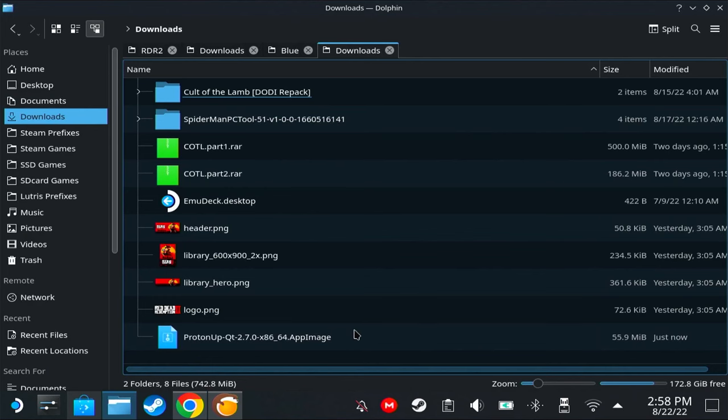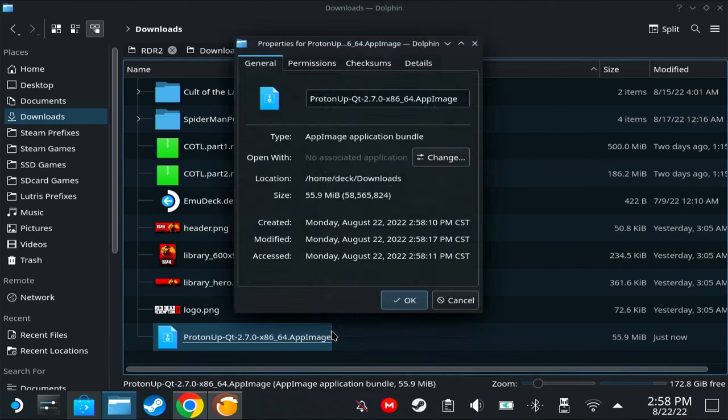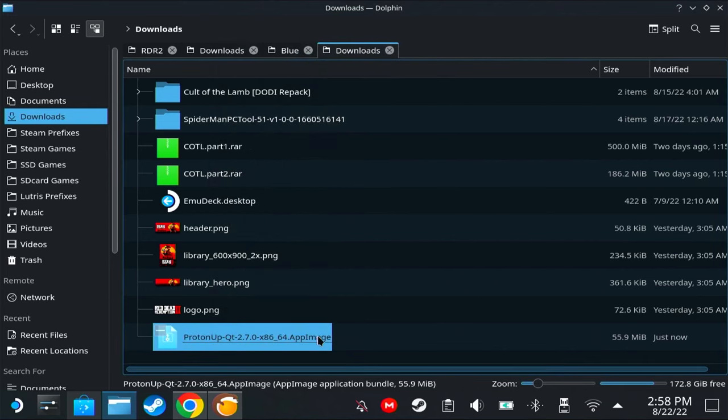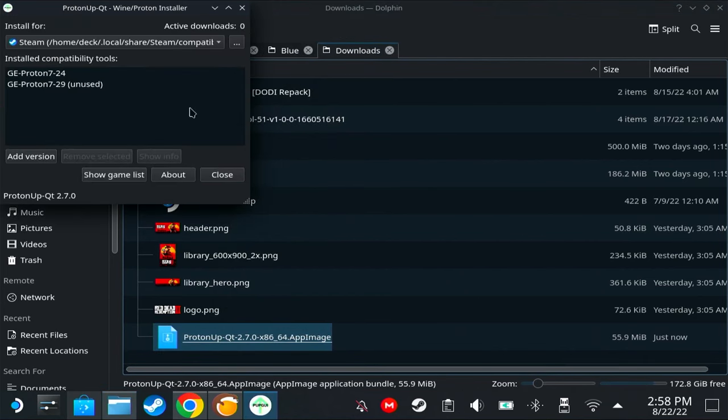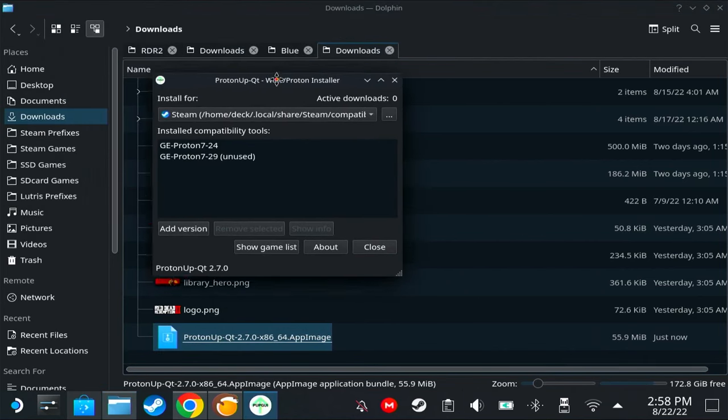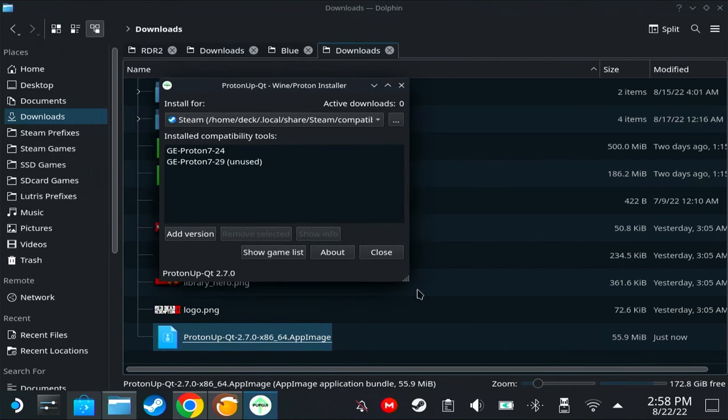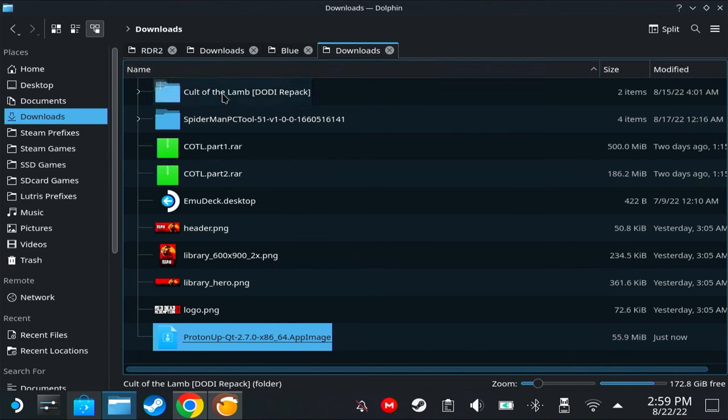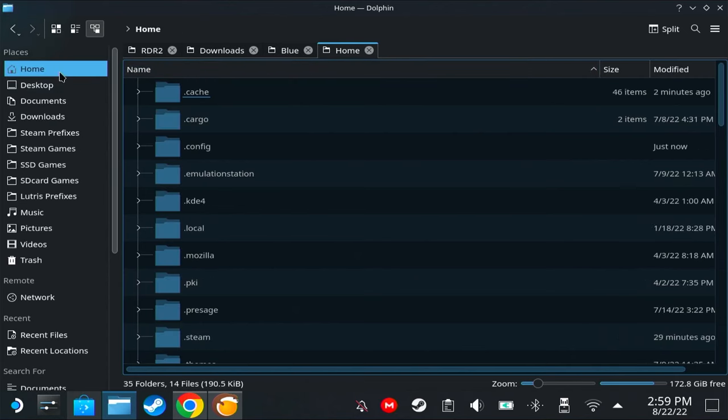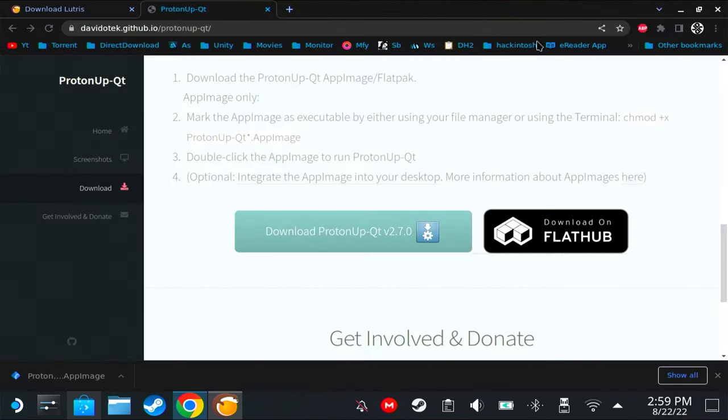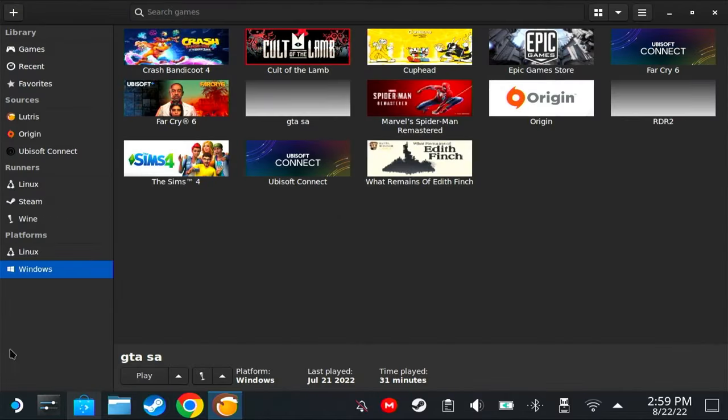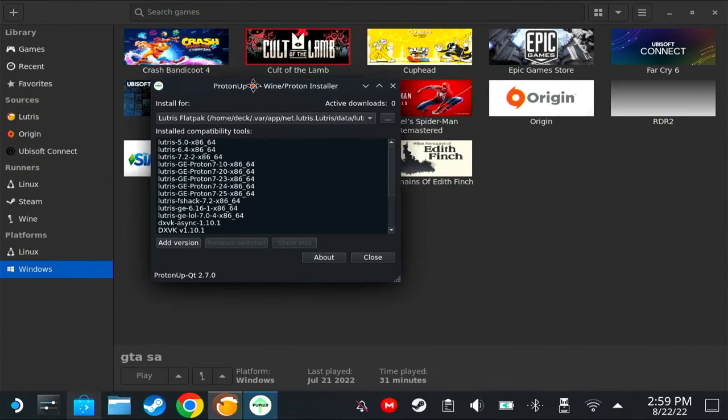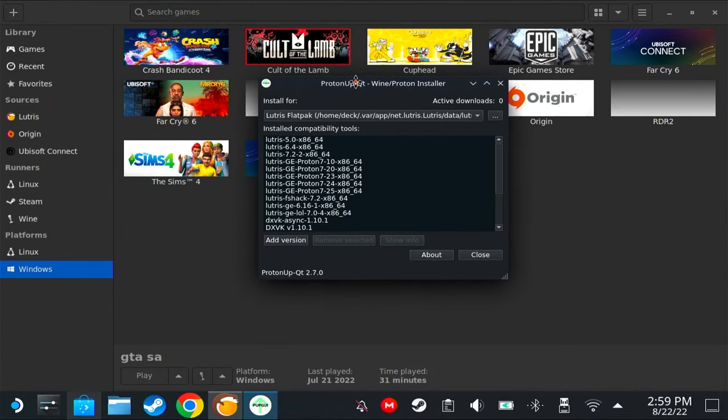This is how you open an app image: right click on it, properties, permissions, is executable, okay, and then double click on it. You can store this anywhere you want, but put it somewhere that you won't accidentally delete it. Maybe make a folder for your app image apps. But me, I will use the one that I already have installed on my Steam Deck.